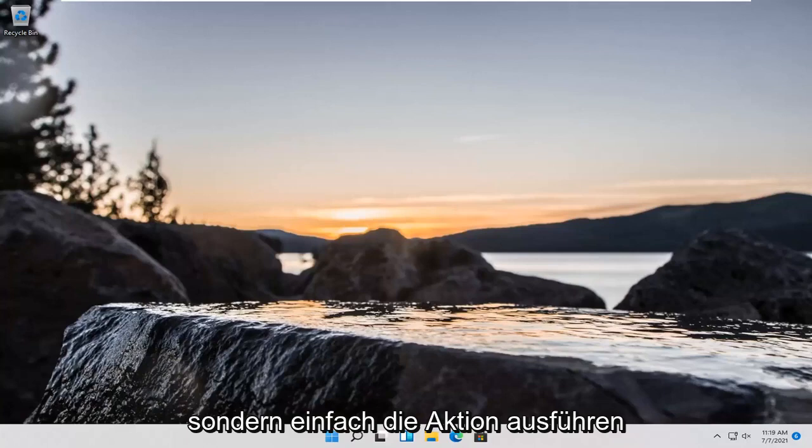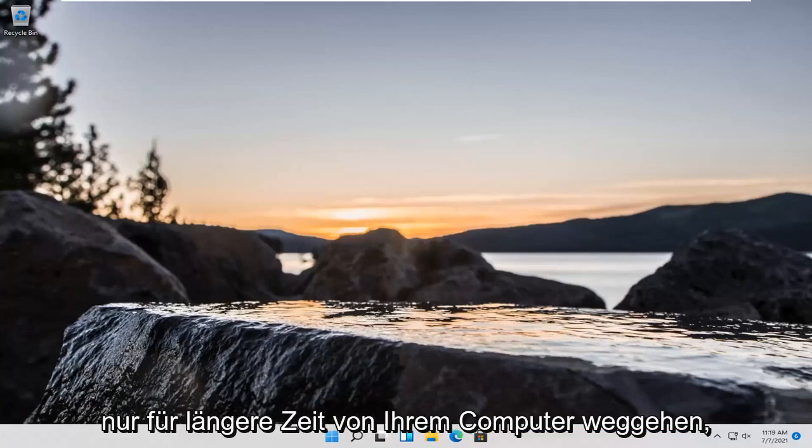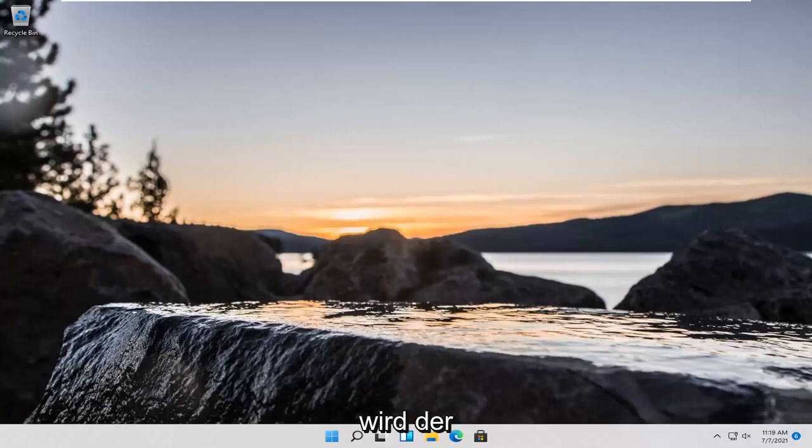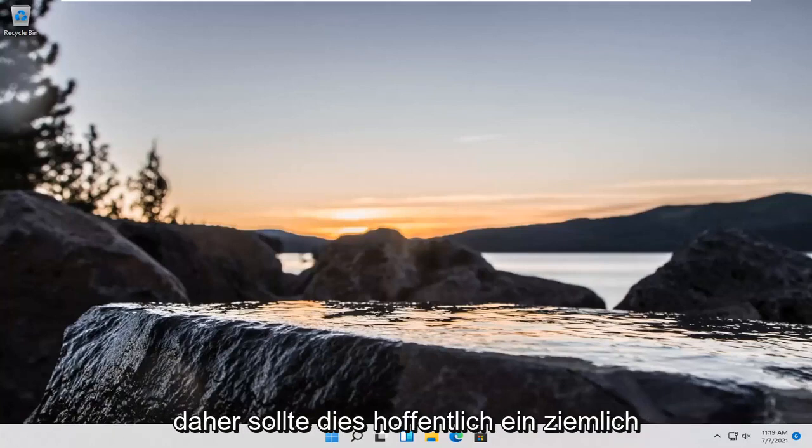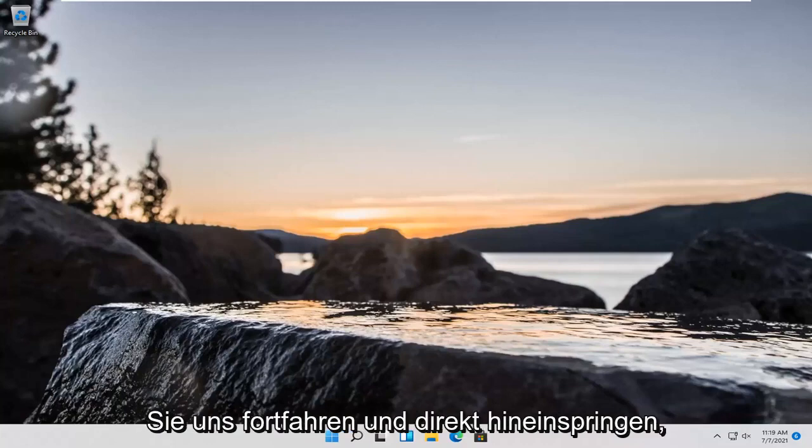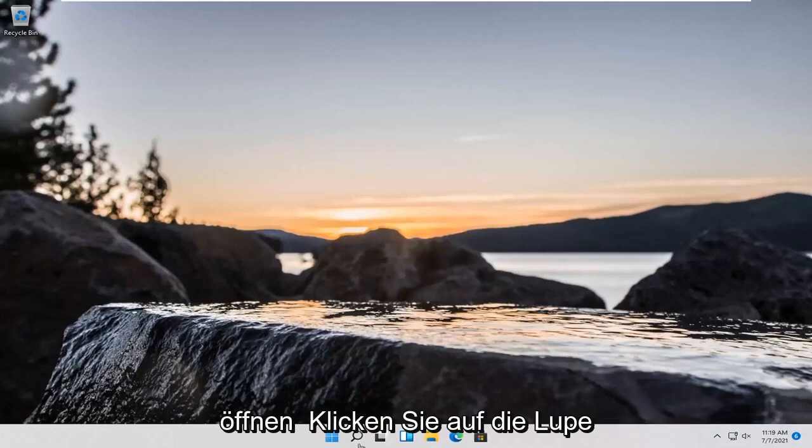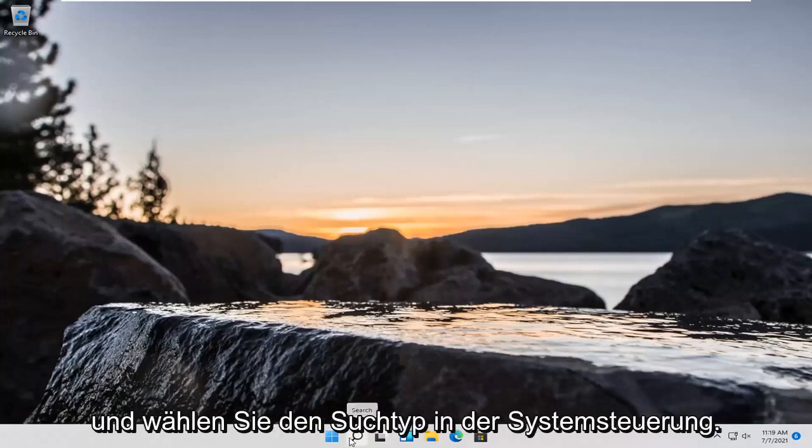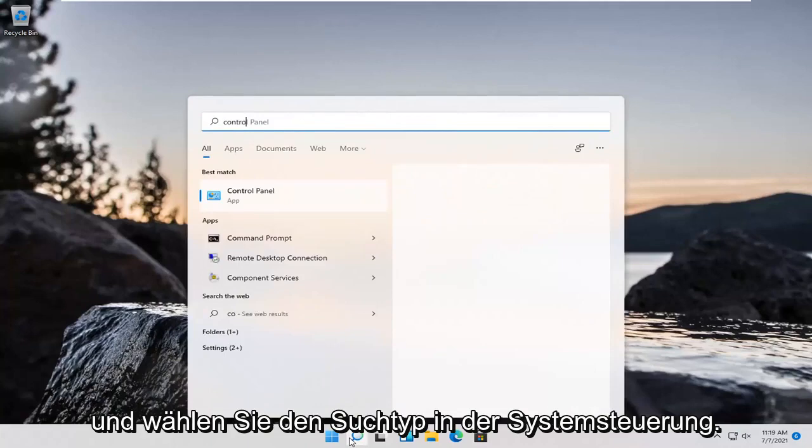But just by simply doing the action of sleep, just by walking away from your computer for an extended period of time, the computer will not automatically sleep. So this should hopefully be a pretty straightforward tutorial and let's go ahead and jump right into it. We're going to start off by opening up the magnifying glass and selecting search. Type in control panel.